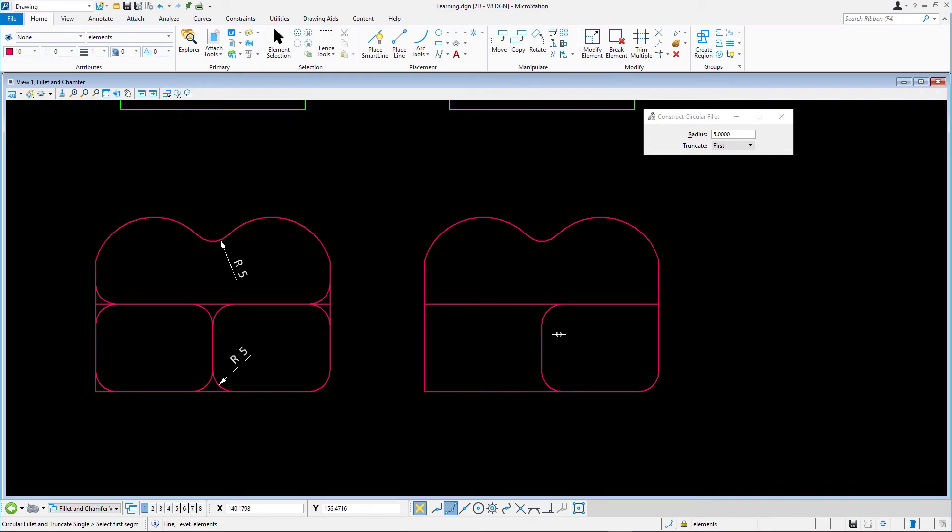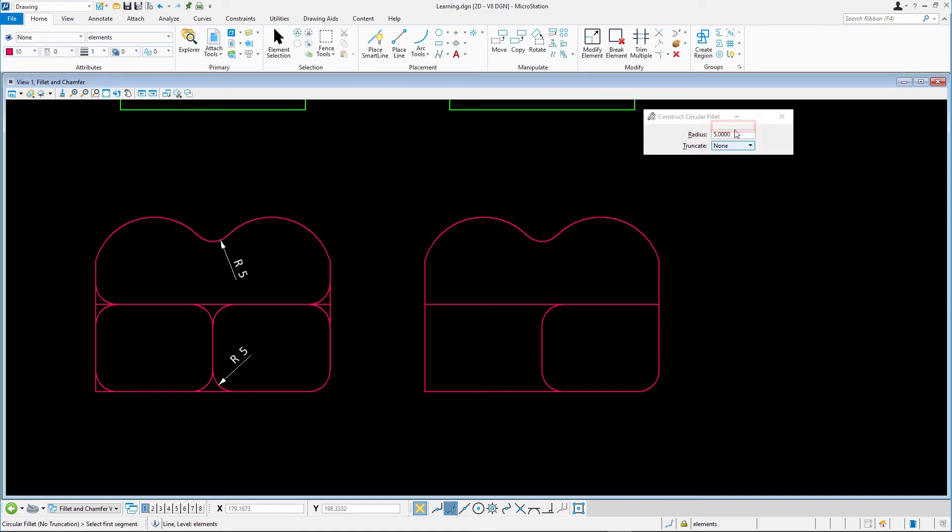The final bit is to put in the remaining fillets using the Truncate None option. Working counterclockwise from the right-hand side of the design, we put in the remaining fillets. There are seven fillets in all that must be placed.